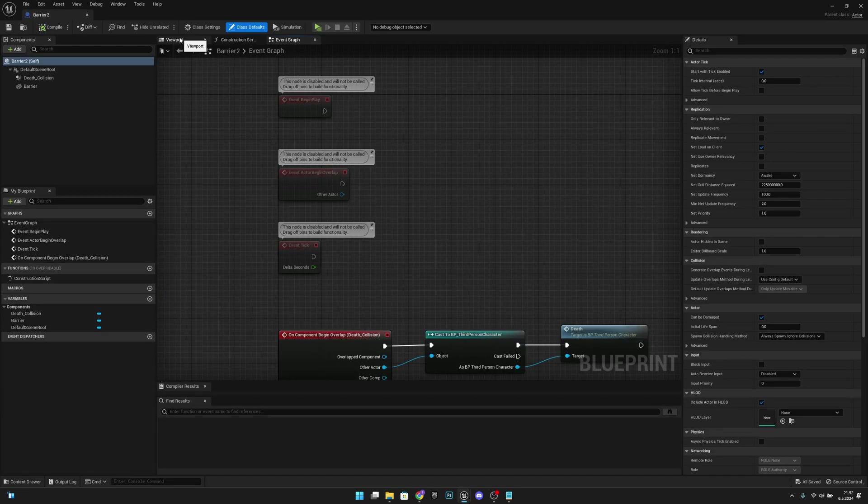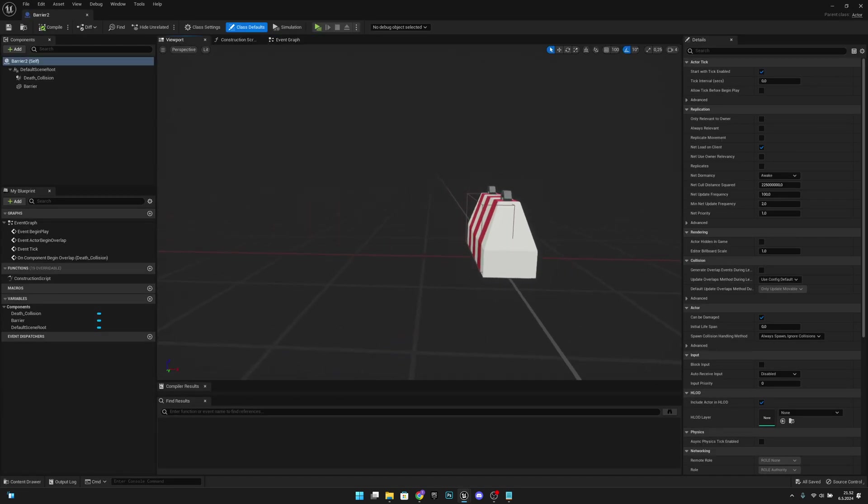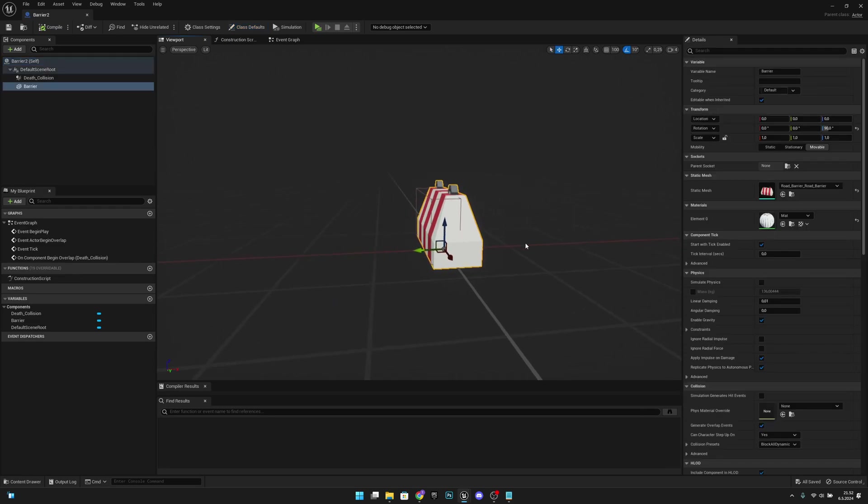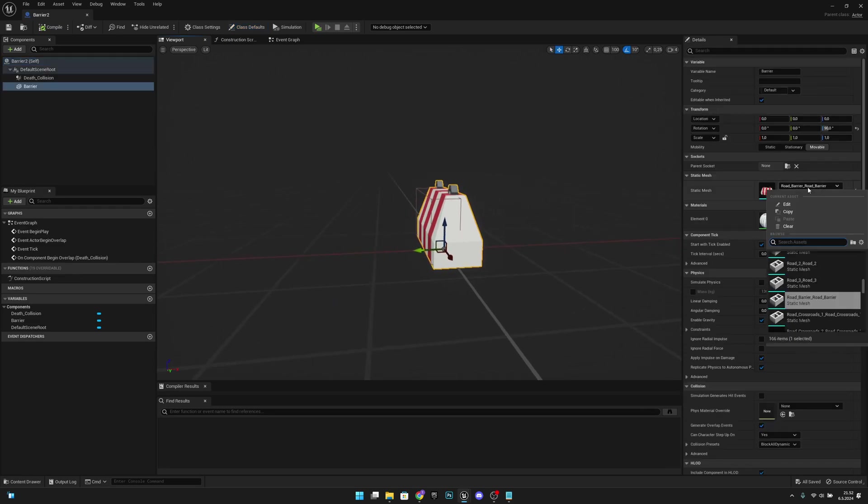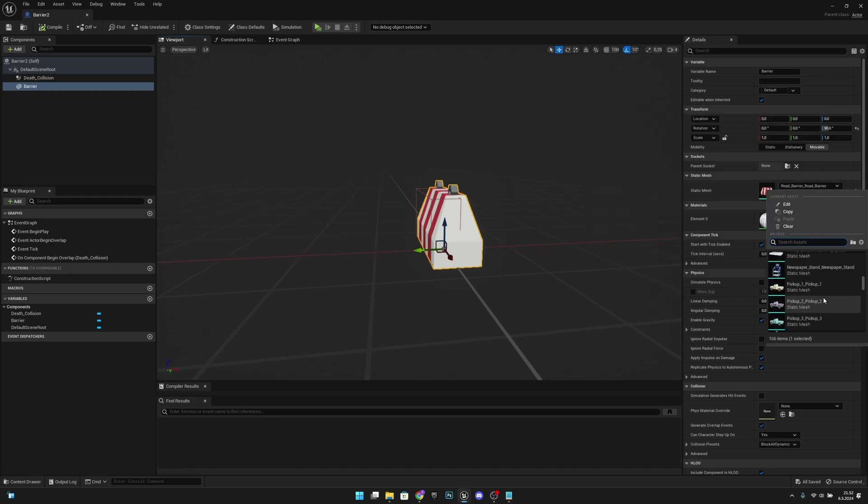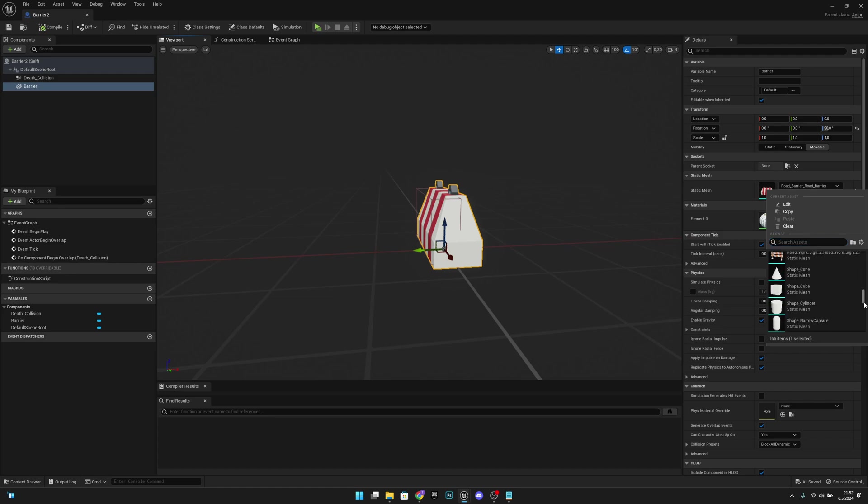And let's go to the viewport. Let's click the mesh and here on the static mesh we want to select some other mesh. Let's see what we have here. Actually I think we will have to go down.